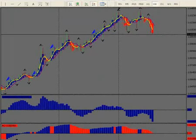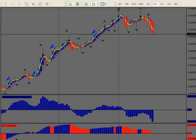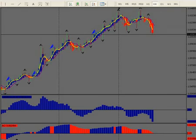Hi, this is Kirk with Forex Strategy Secrets. In this video we want to go over what it's like when you have everything tied together — when you have this whole arsenal of indicators we've talked about. We've talked about convergence and divergence and congruence from our past videos. Can you see anything happening in the market?